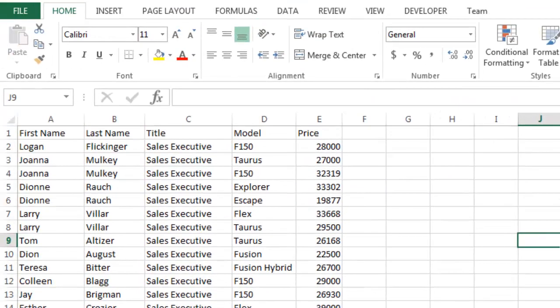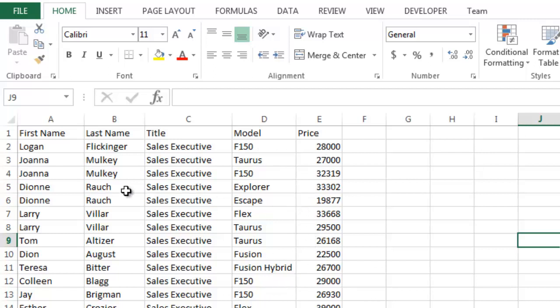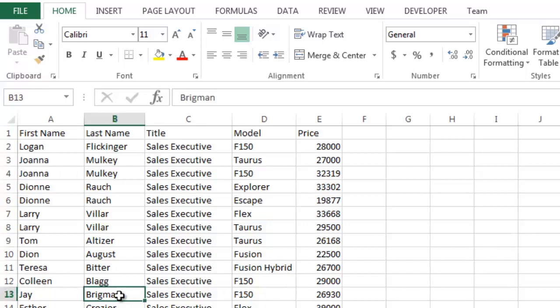What I've done here is I've created a list of salespeople and the car model that they sold. In this case it's an example of Fords and the price that each one sold for. These are just fictitious numbers. So the first thing that I want to do is make this into a table.